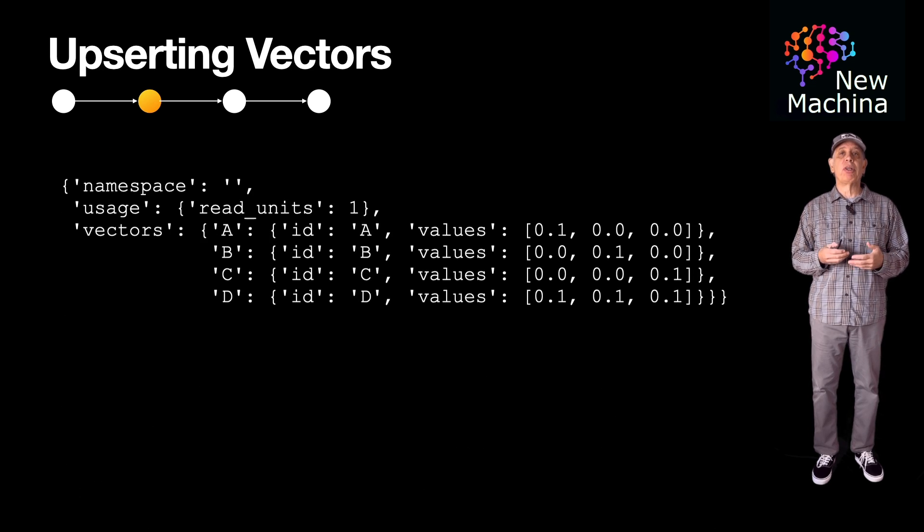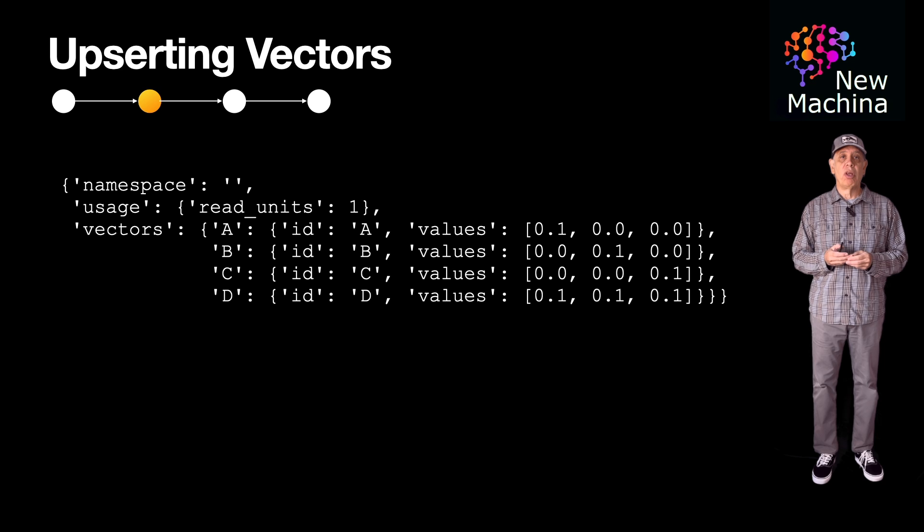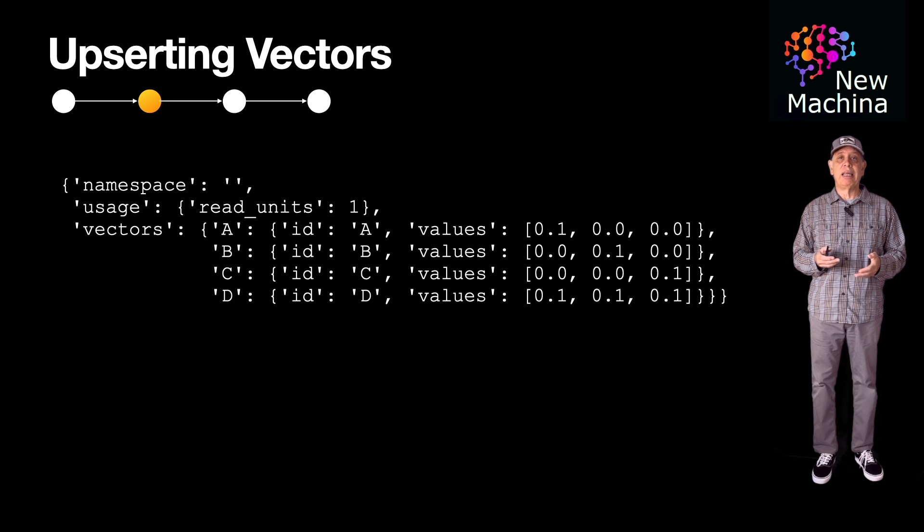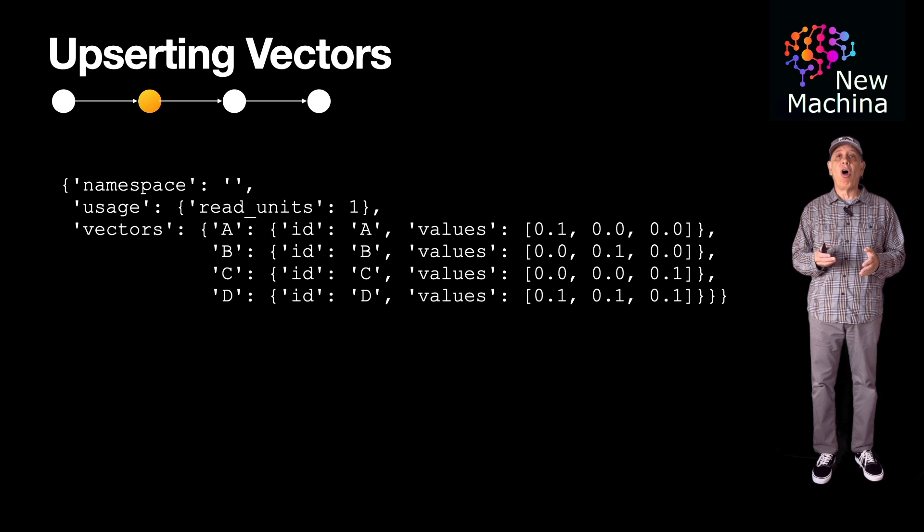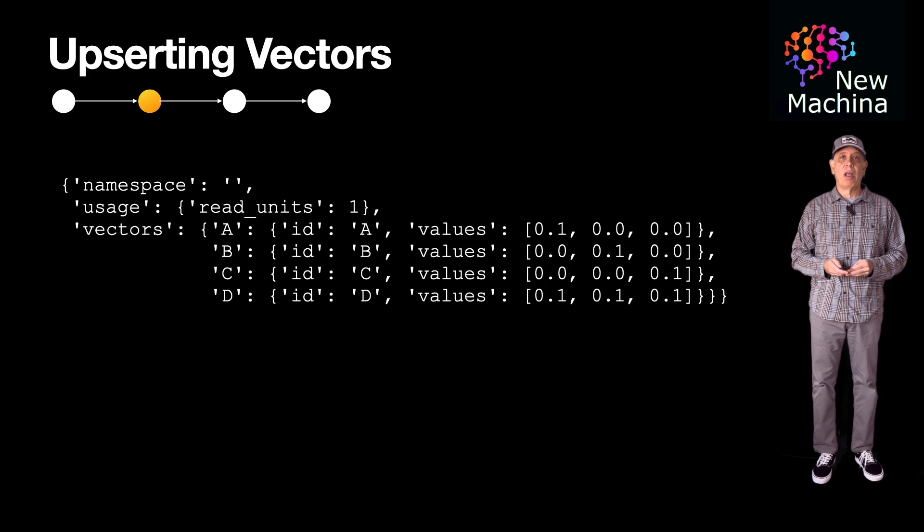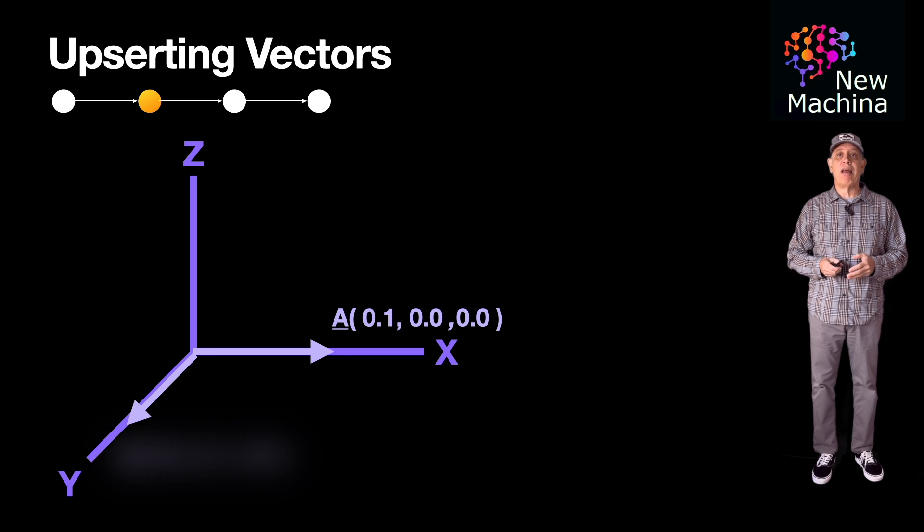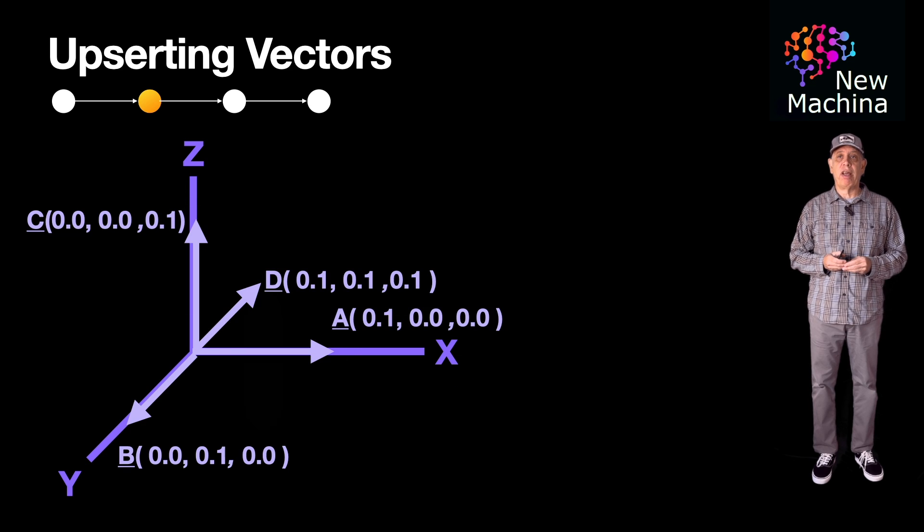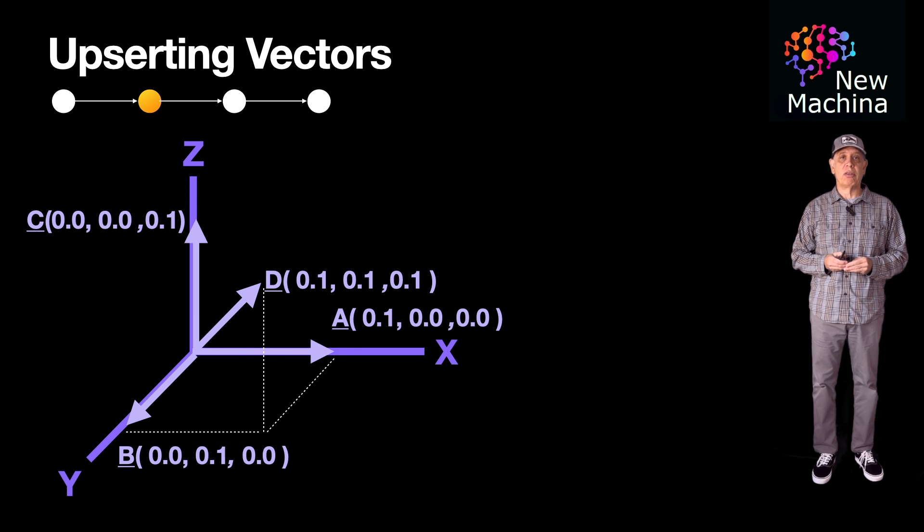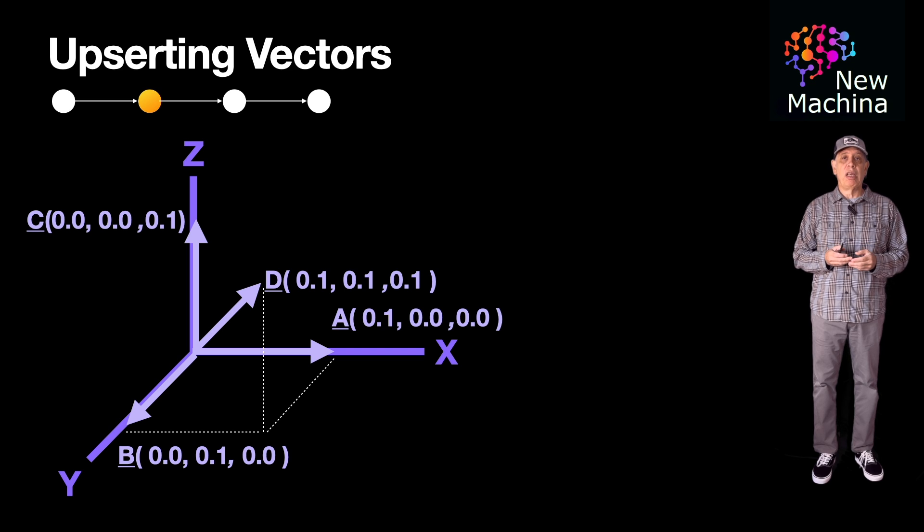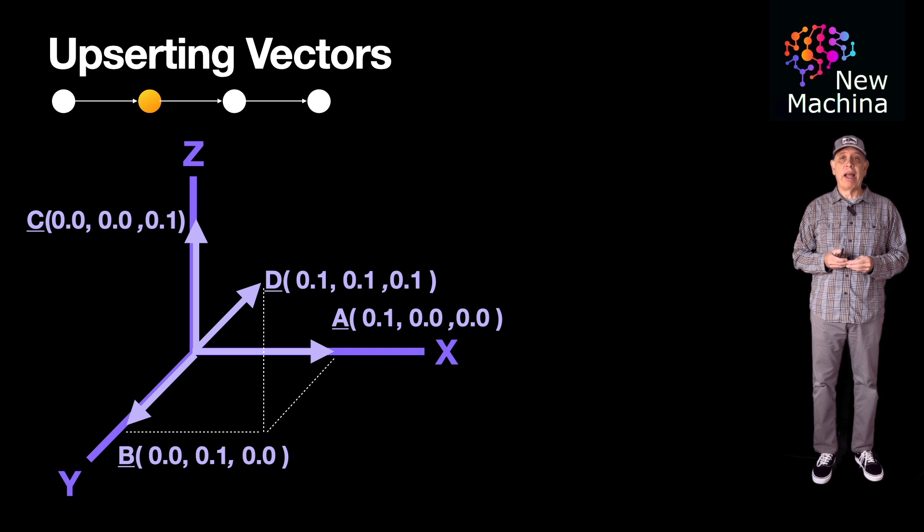Here are the results printed out to the console. You can see the vectors A, B, C, and D are all in the Pinecone index. Let's take a minute and visualize these vectors in 3D space. You'll see that visually, we now have four vectors in the Pinecone index.